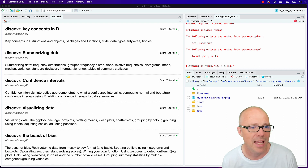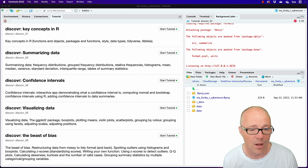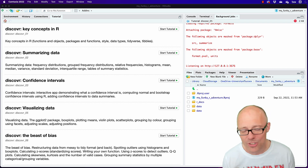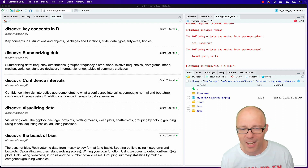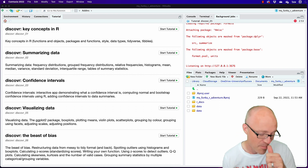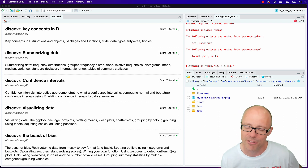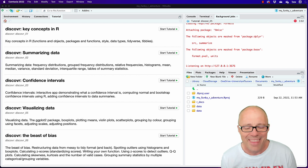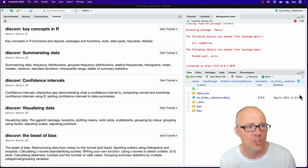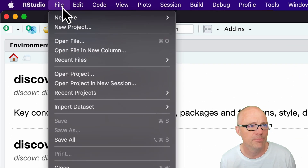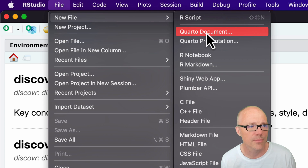Things have changed a bit in RStudio, and now we can use a document creation package called Quarto. At this point you've started a tutorial, and I would create a new document in RStudio. We are going to create a Quarto document: go to New File, then Quarto Document.